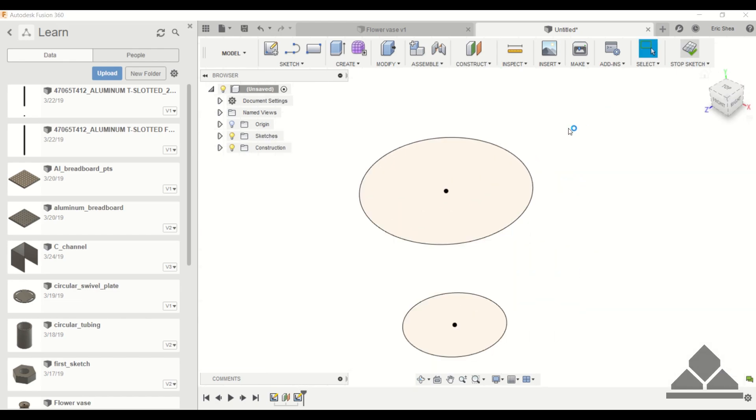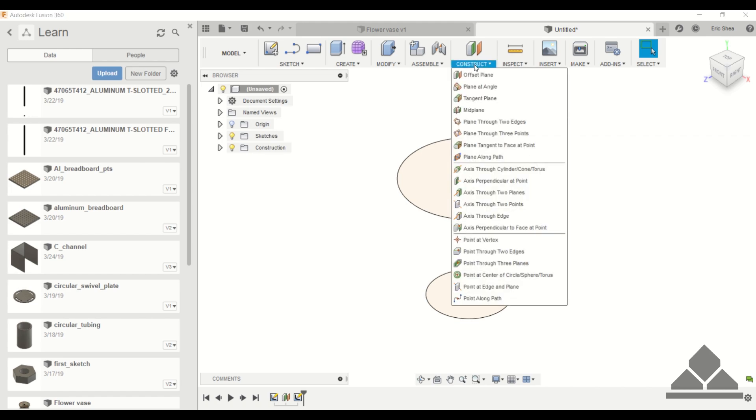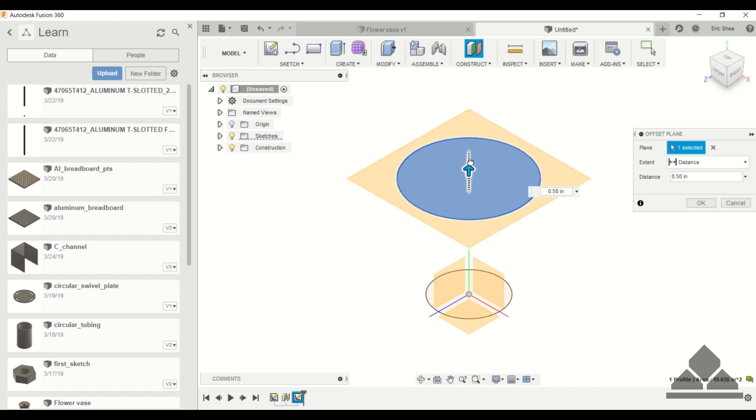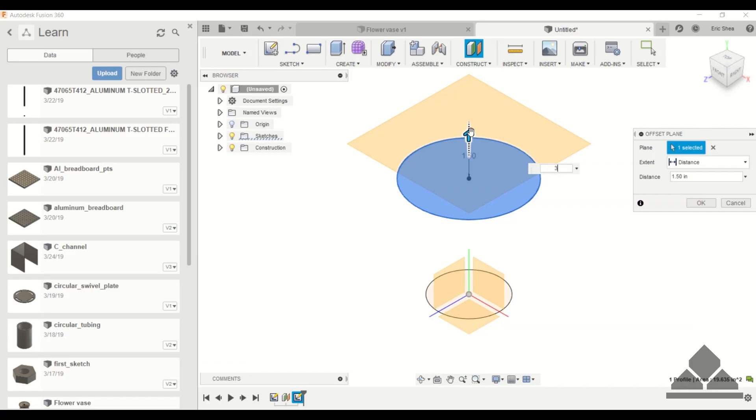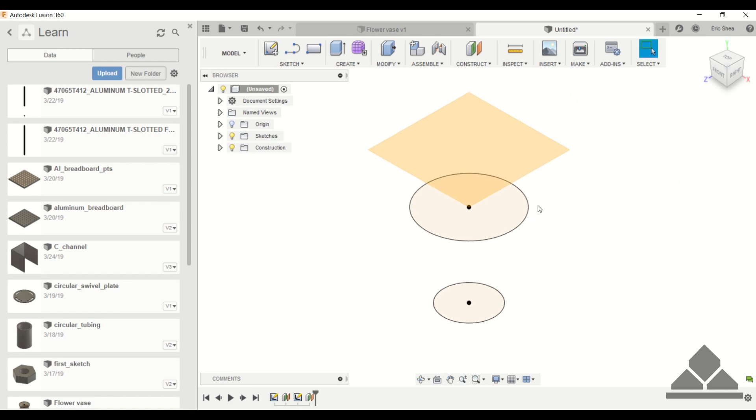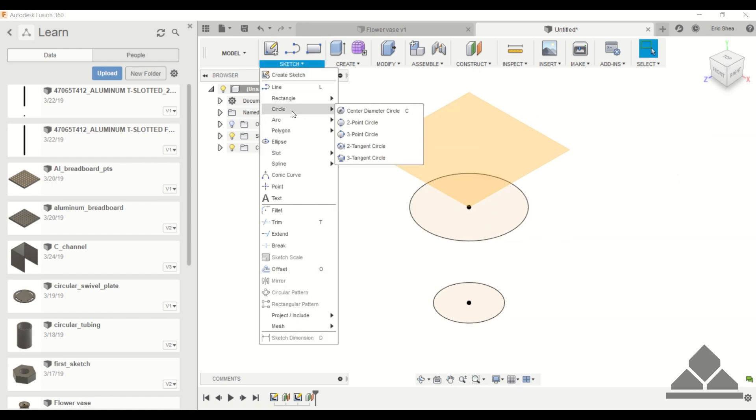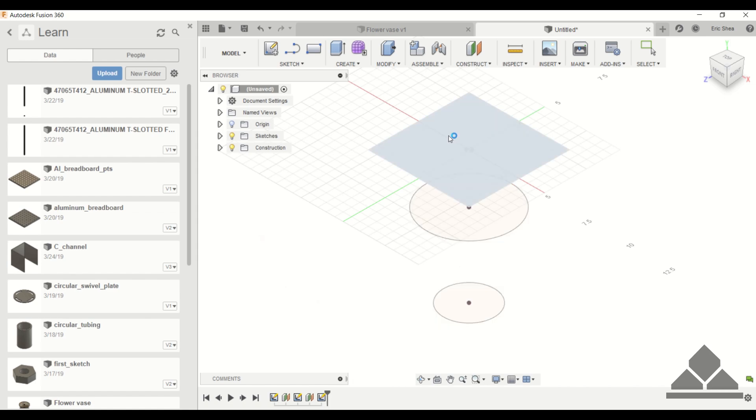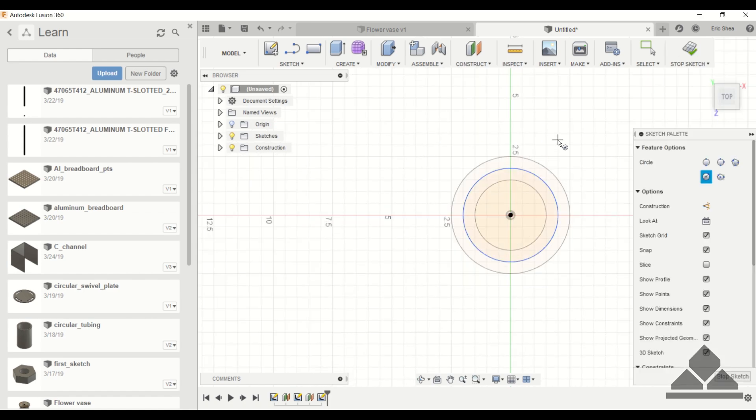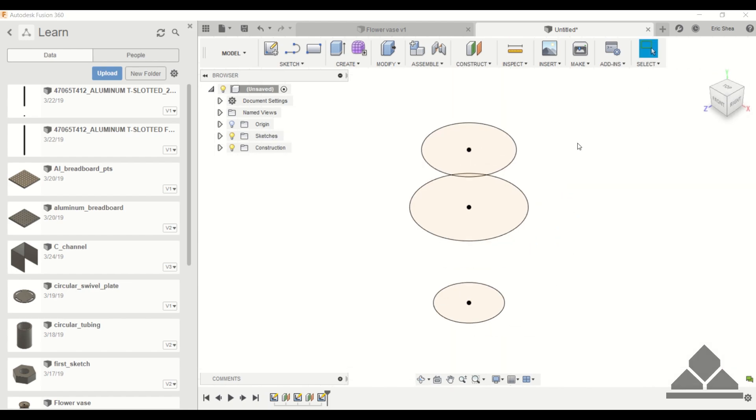Stop sketch, and finally I'm going to create the last circle to create the opening of the vase. Again we have to construct another offset plane. Click on the circle you just created and this will be a three inch offset, and now we can create the final center diameter circle. We'll make this one four inches in diameter. So stop sketch.